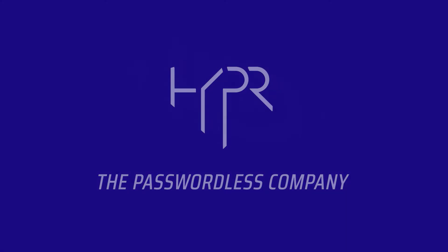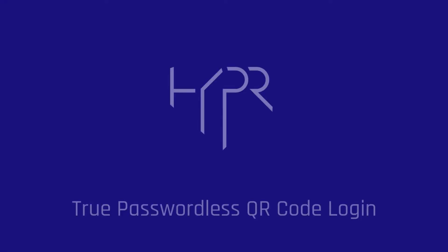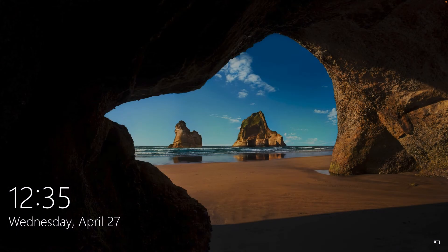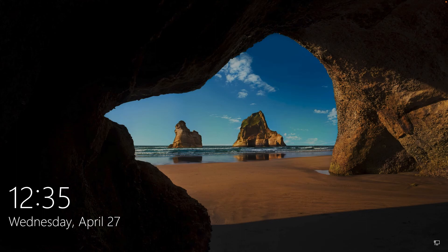Hyper provides users the ability to authenticate without using passwords through the simple process of scanning a QR code. In this demonstration, we'll log into Windows using a QR code, then authenticate to our Okta single sign-on platform using the same method.